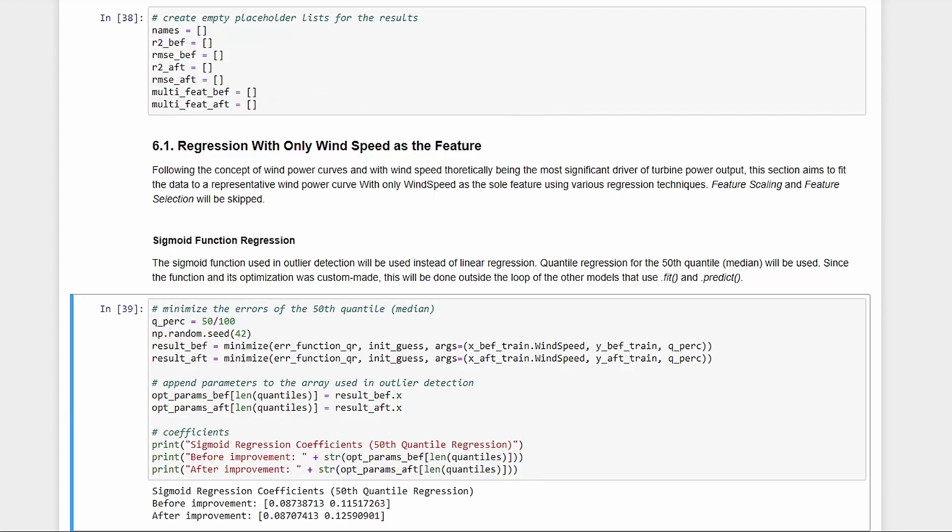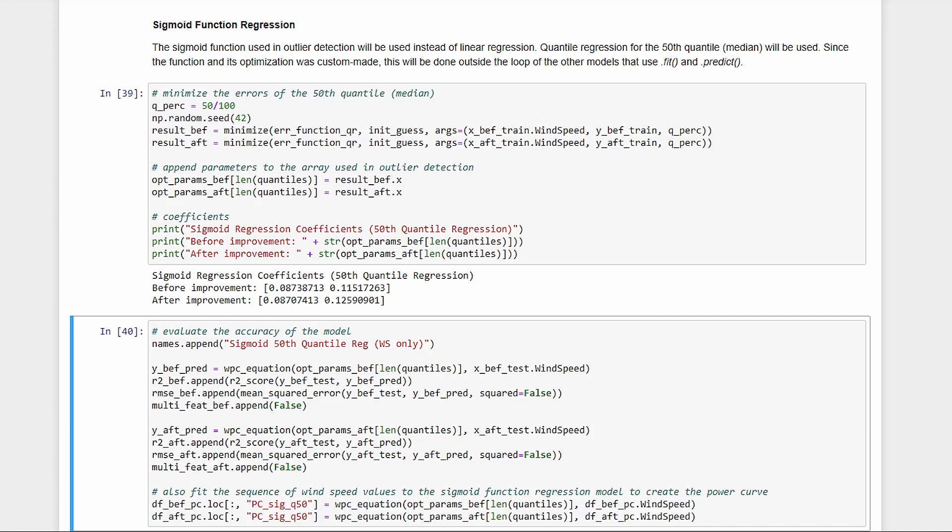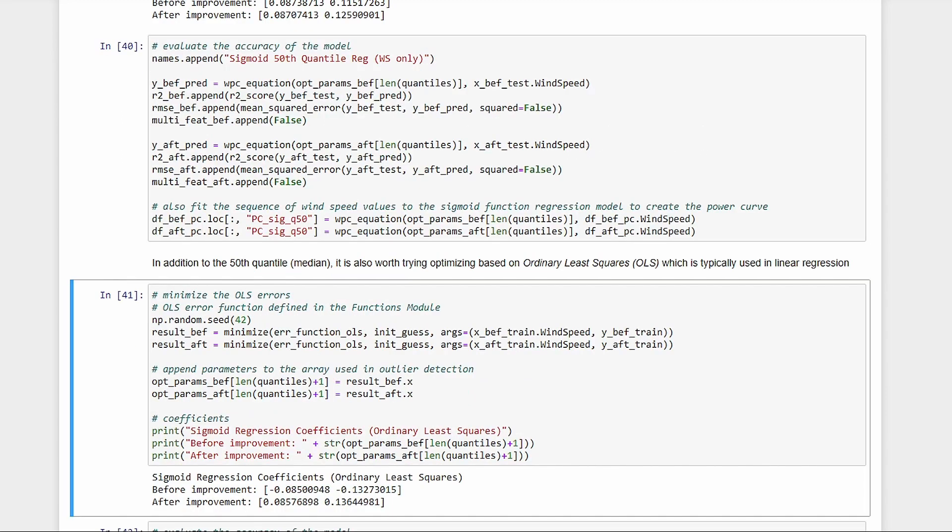That was based on a wind power curve, so we only have wind speed as the feature. No need for feature scaling or selection for now, and we're doing this separate from the others because we're using a custom function here, so we can't use dot fit or dot predict for this. We saw that power versus wind speed is non-linear, so we replace linear regression with this. We'll just fit the 50th quantile or the median. We get the coefficients, evaluate the accuracy, then append to the lists.